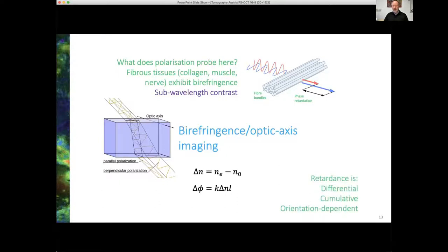The retardance delta-phi represents a differential, cumulative measurement, which presents a challenge for how to map it to a local region in the depth dimension — and it's orientation dependent. If that light wave incident on the side of a fiber bundle were instead incident on the end face, you wouldn't see any birefringence. So it's very important to remember that orientational element.